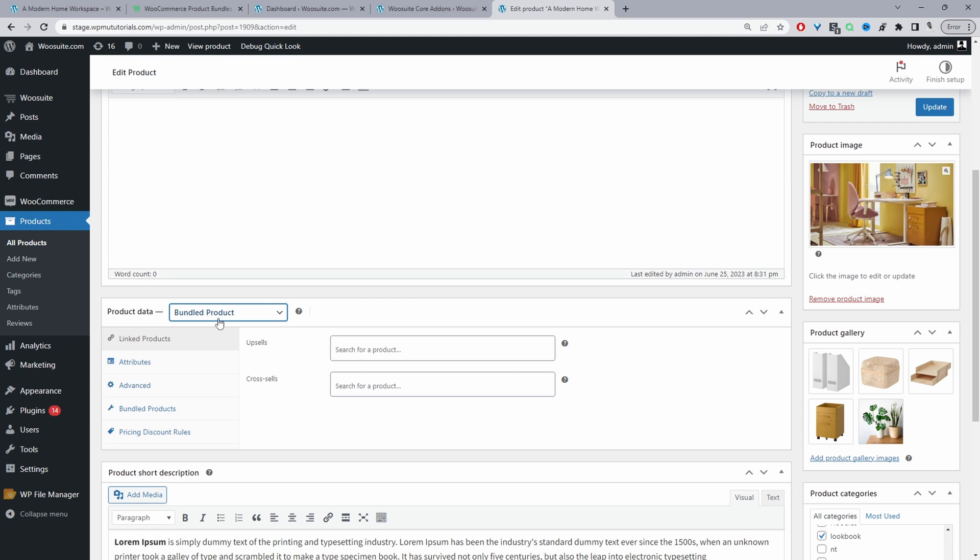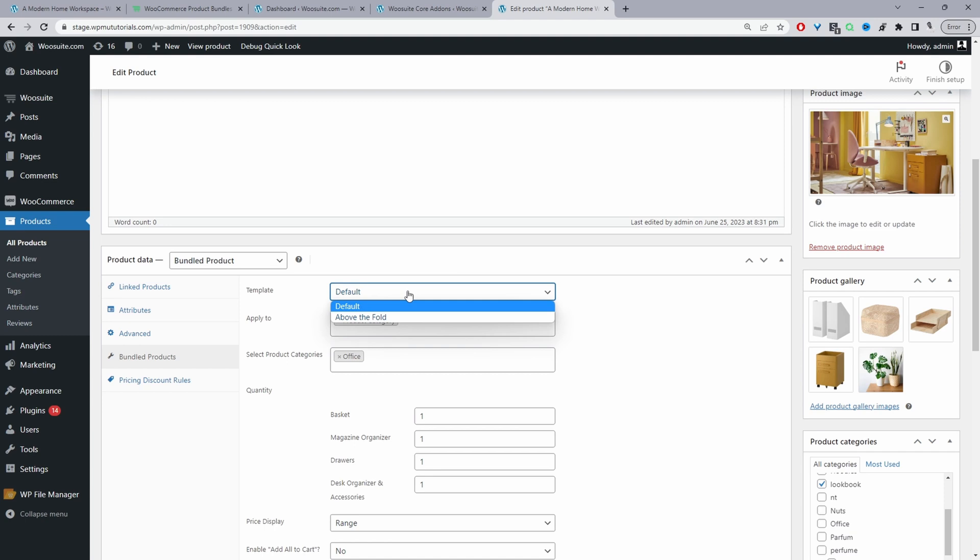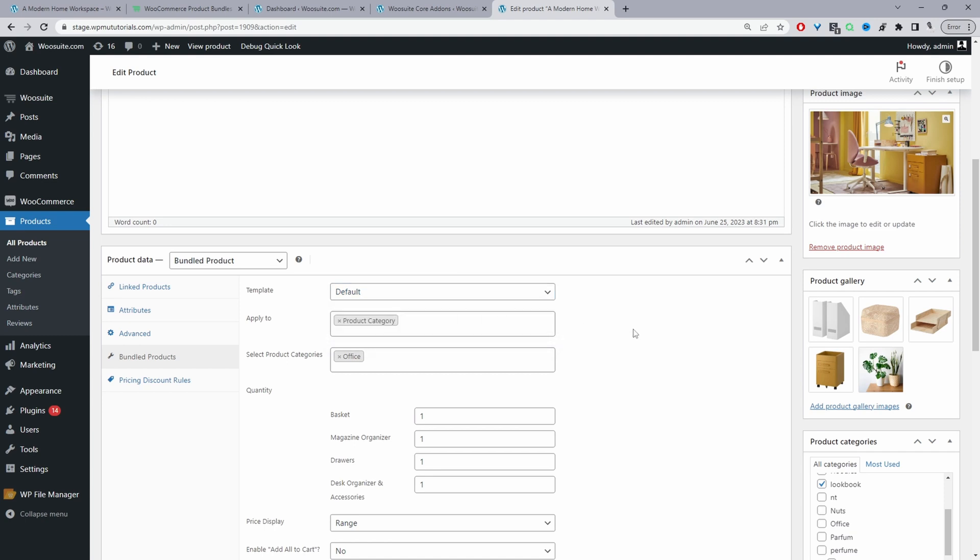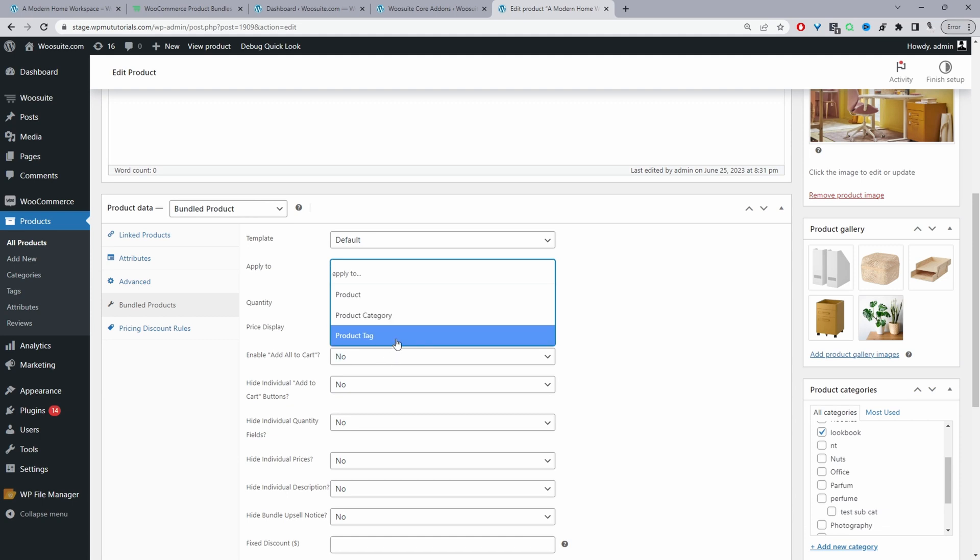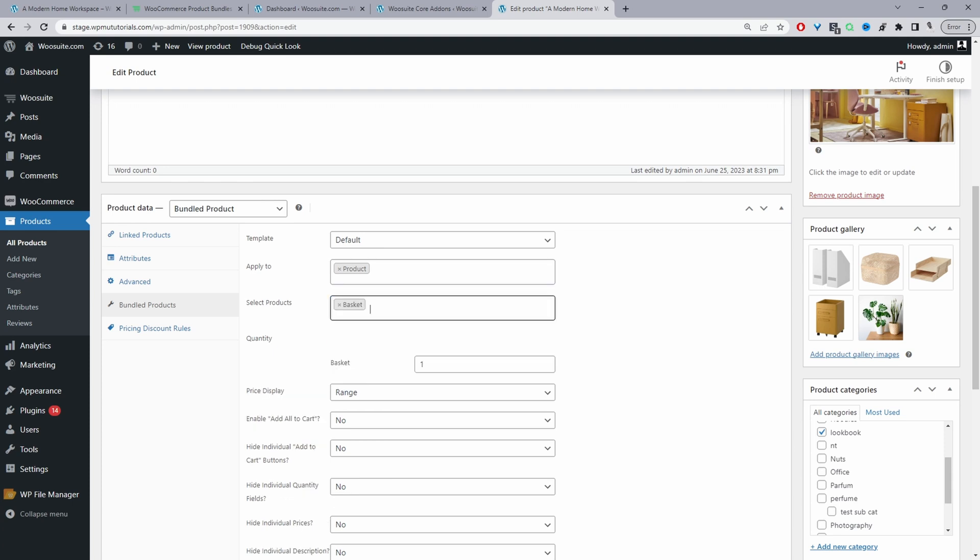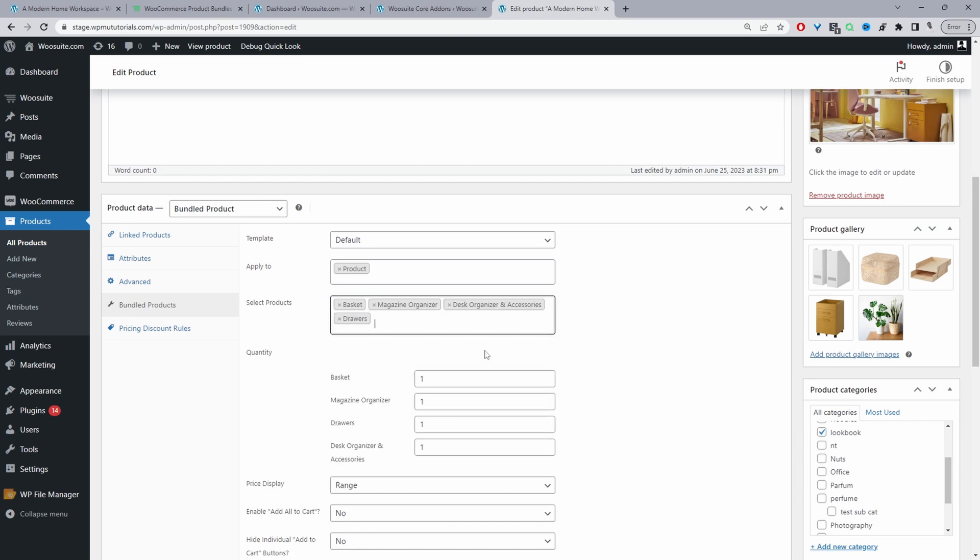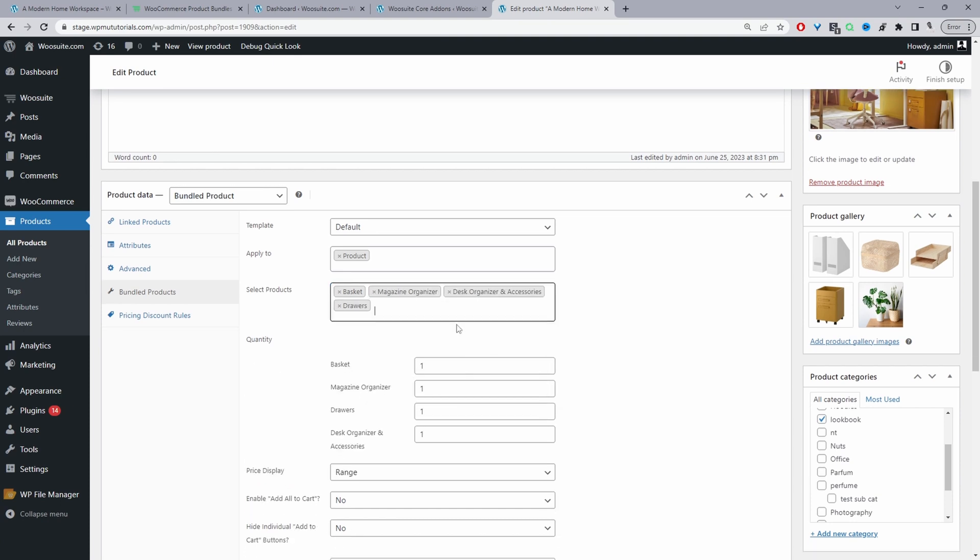Once we've selected bundled product here then we'll see bundled products here on the side. For the template we can choose we've got two options so I'm just going to use the default option. And then now I'm going to quickly delete this and then we get to choose how we want to add our products to our lookbook. So we can choose the product individually or we can add all products from a particular category or a particular tag. So I'm going to select products here and then I'm going to search for our basket product and then I'm going to search for our magazine organizer. That's all the products added to our lookbook.